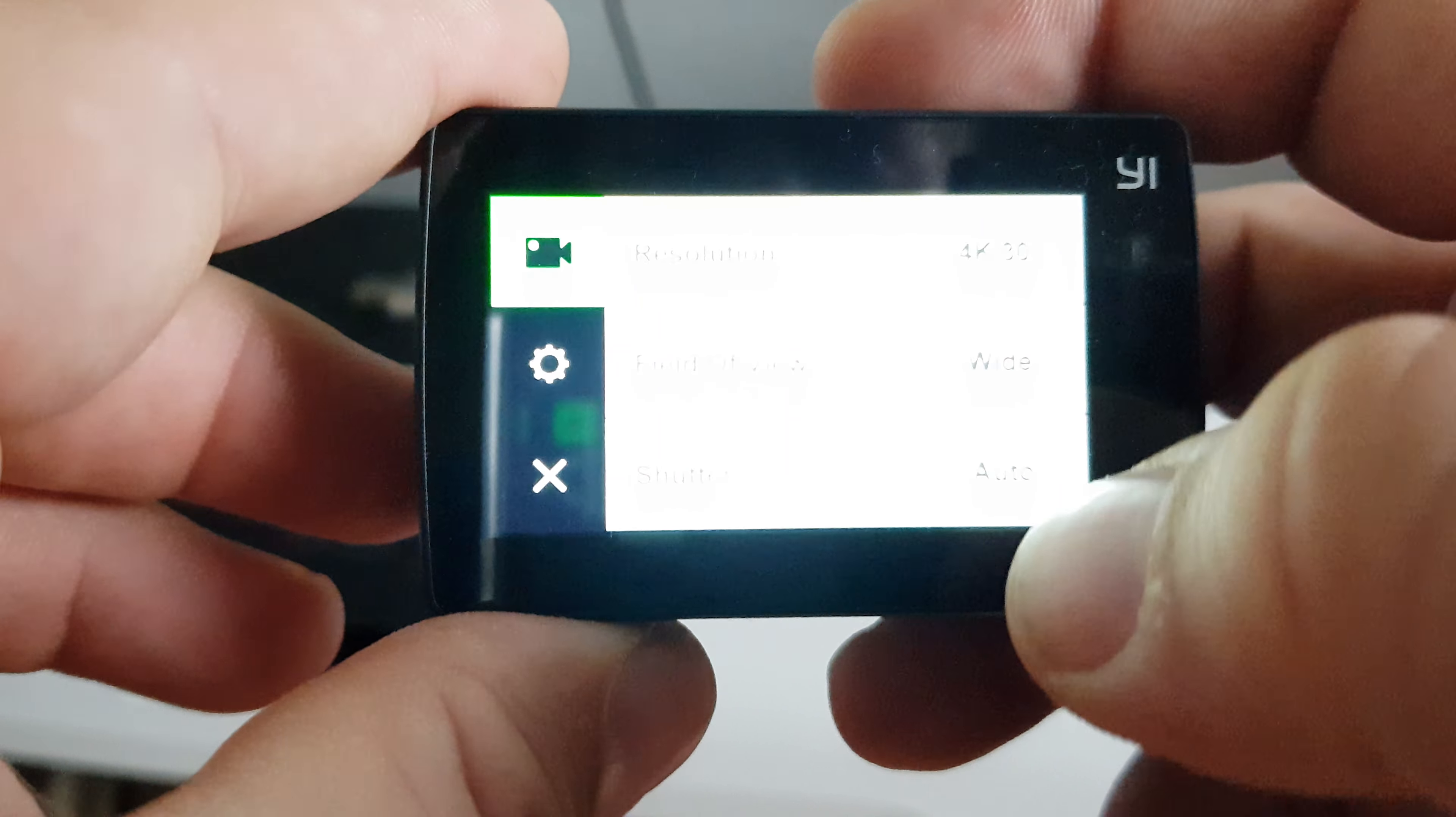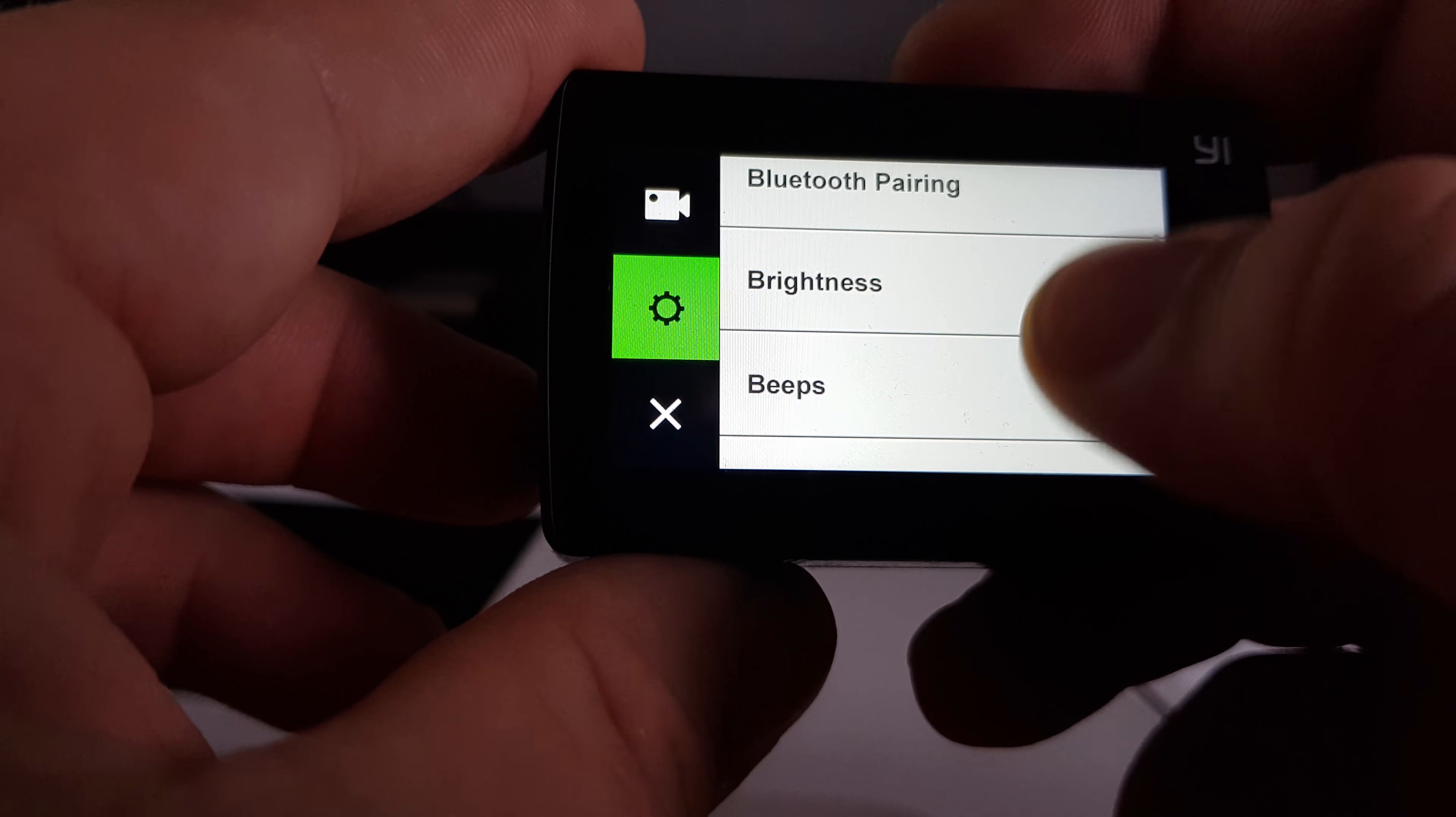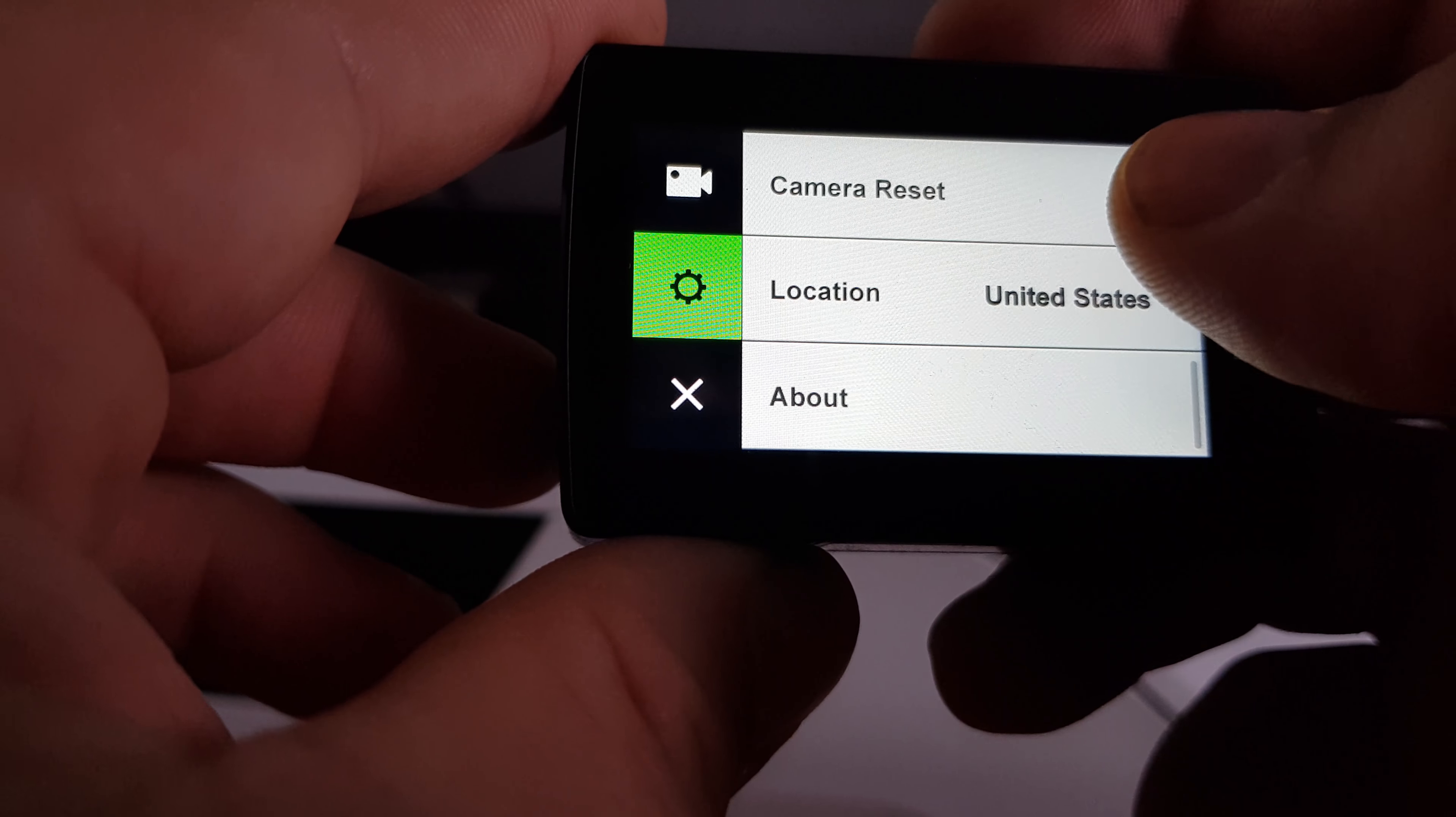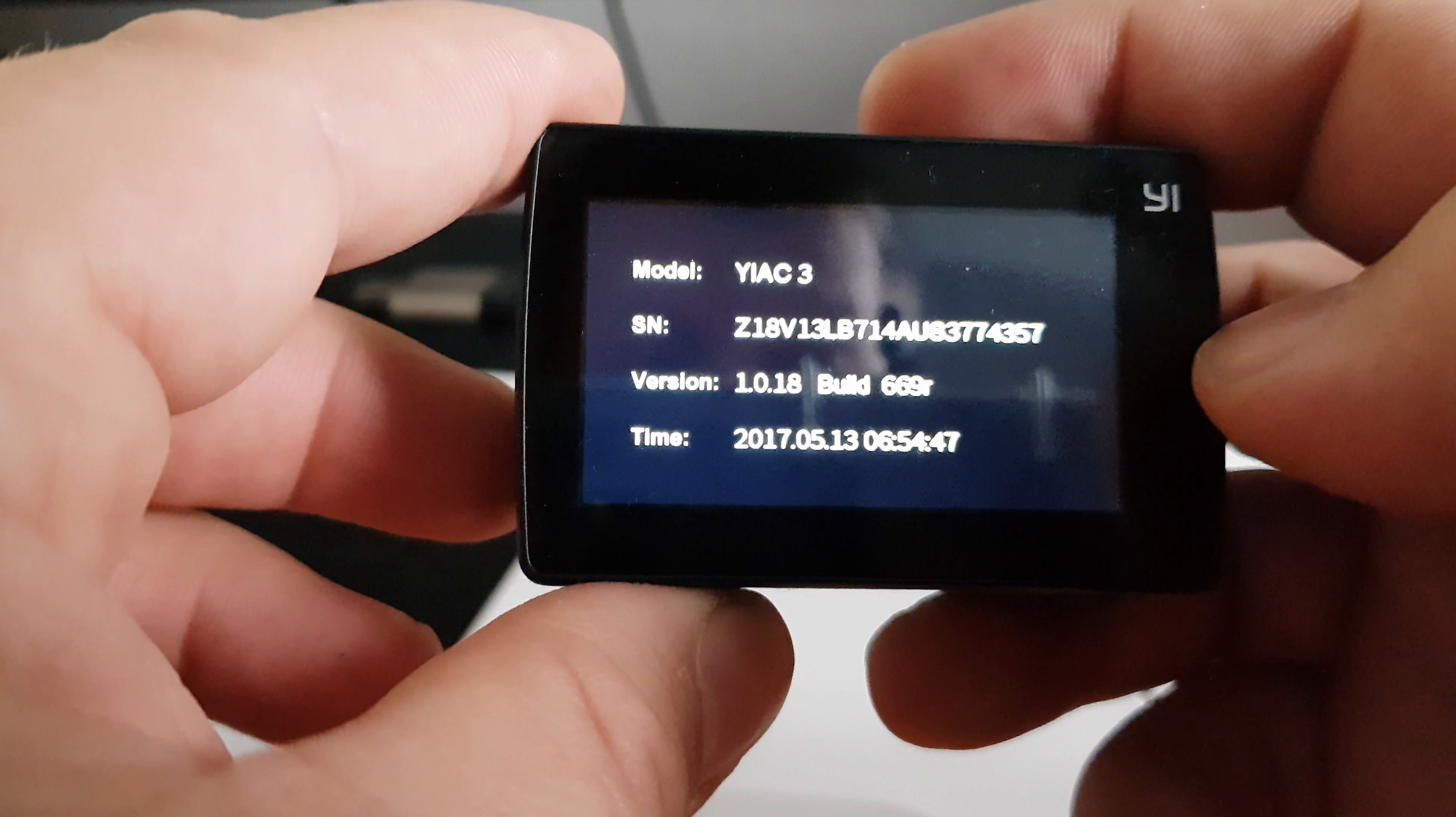And see the latest firmware in device info, it's installed. Very simple update.